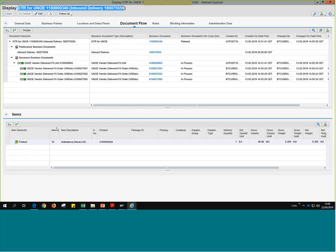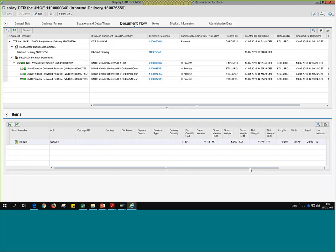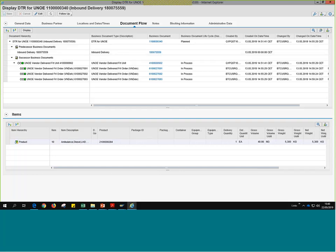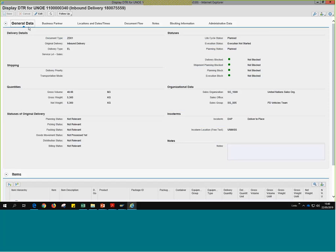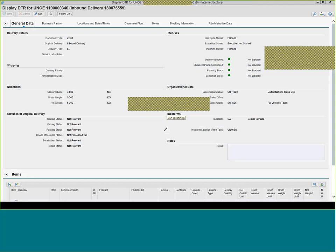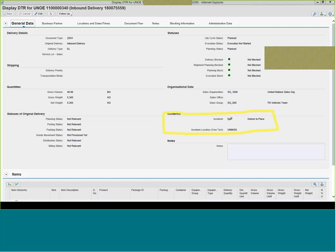In just one tab we have access to five or six different documents. The document flow tab shows the DTR generated once the PO was approved in SRM. Below the document flow we also have the items linked to this DTR — in this case the ambulance — and the delivery quantity and other information generated from the PO. Let's take a look at the general data tab. One of the first things to focus on is the incoterm section, which shows DAP. So all the freight orders were automatically generated by the system — for the DAP incoterm scenario, we wouldn't have to do much more in TM except submit events if needed.